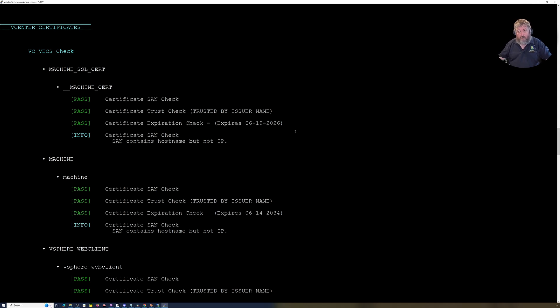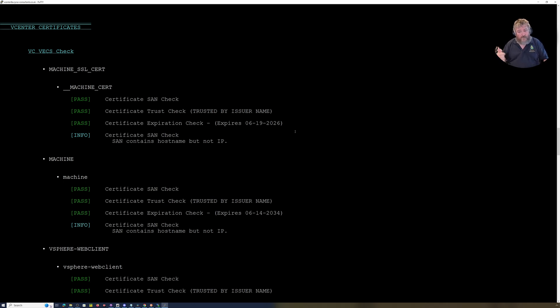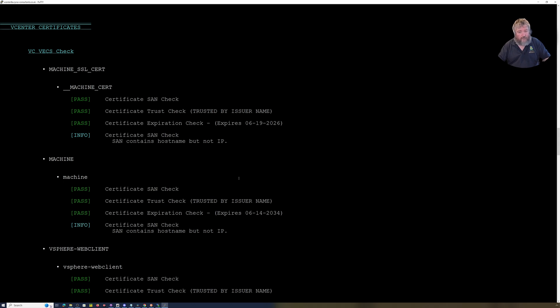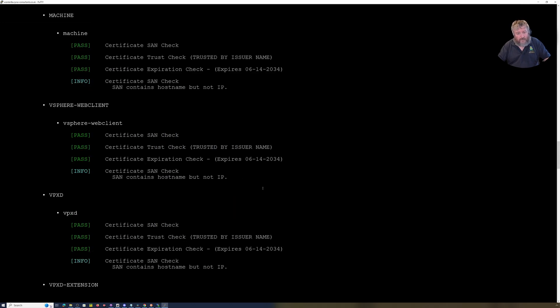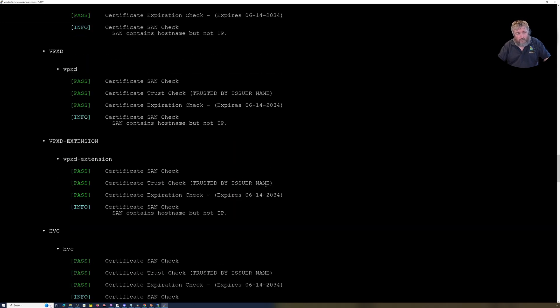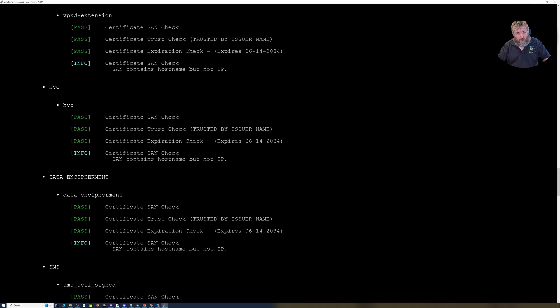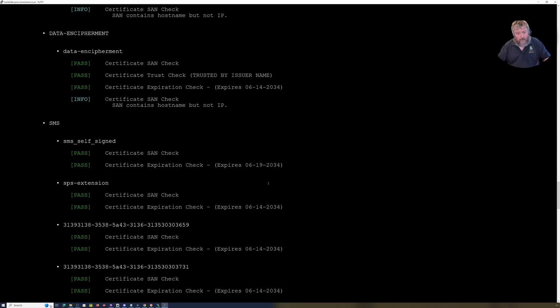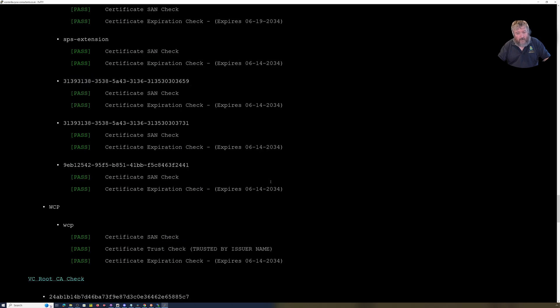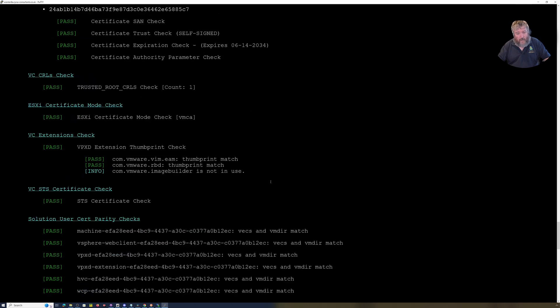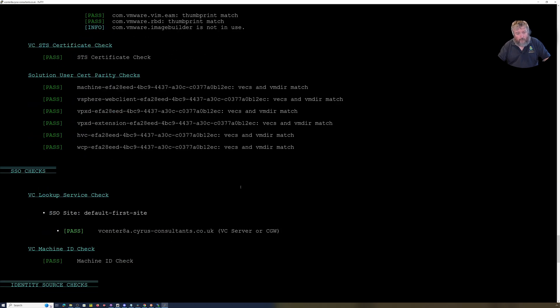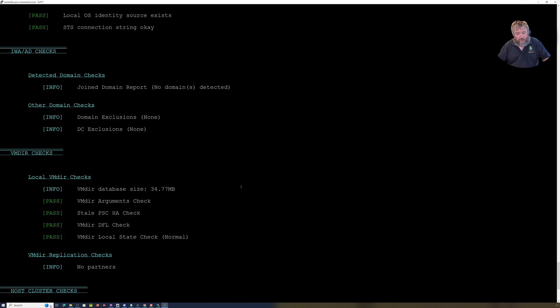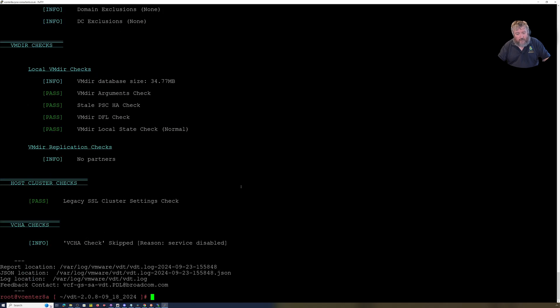And that turned into a complete mess just because the certificate had failed. So this is just a fancier script that shows the certificates are okay. Lots more passes, passes, passes, host cluster checks, and we're done.